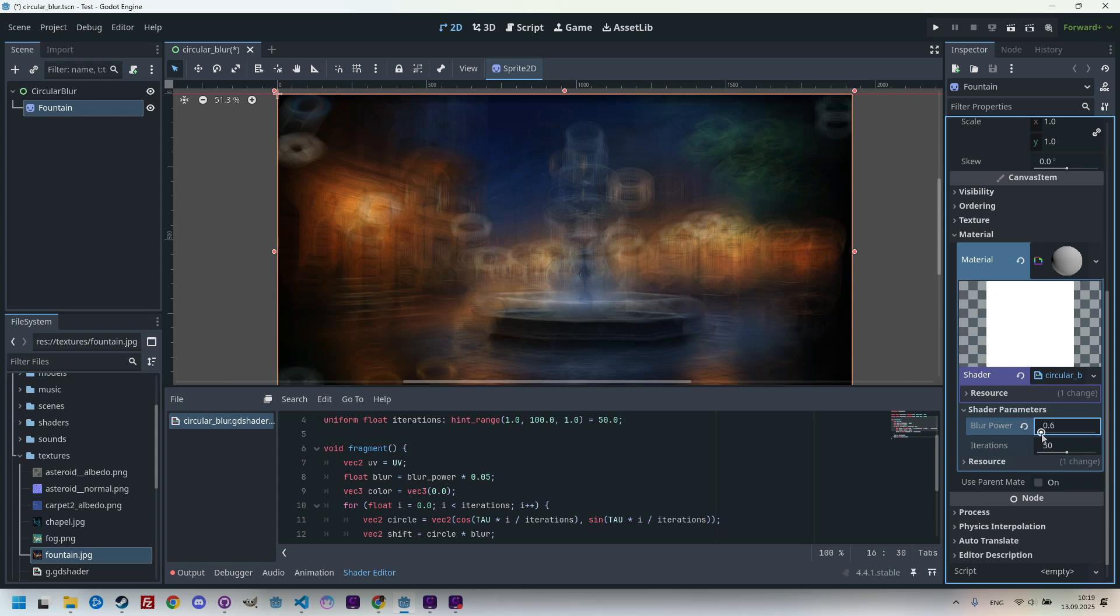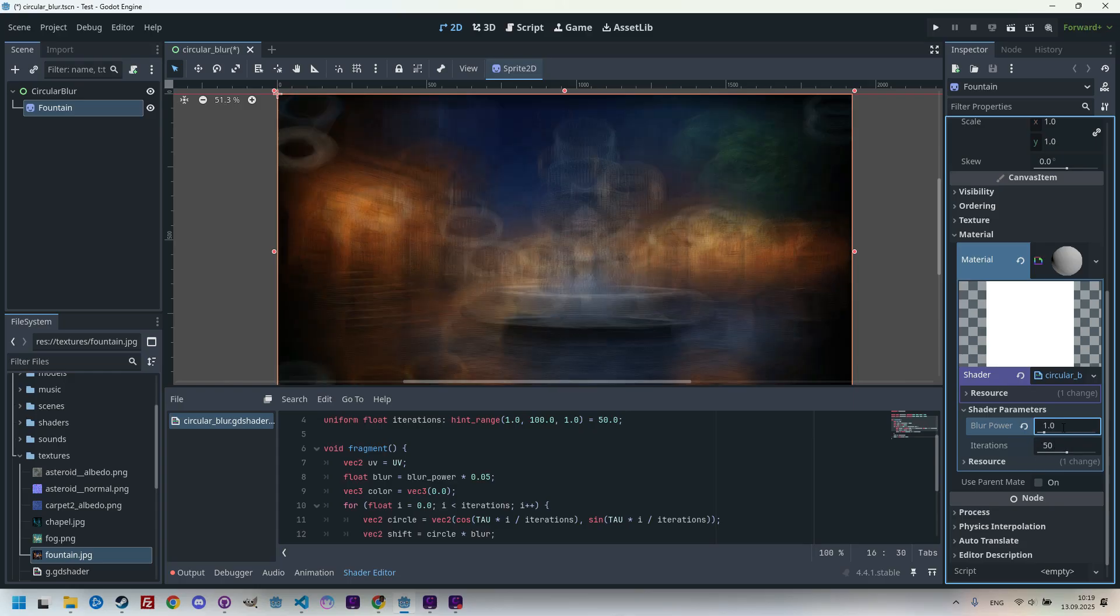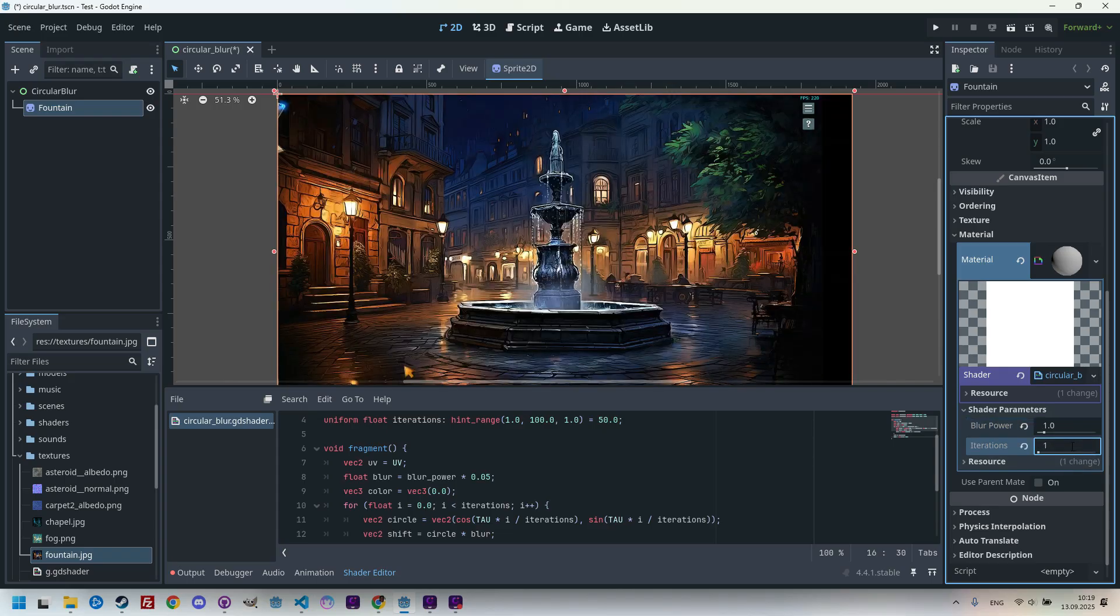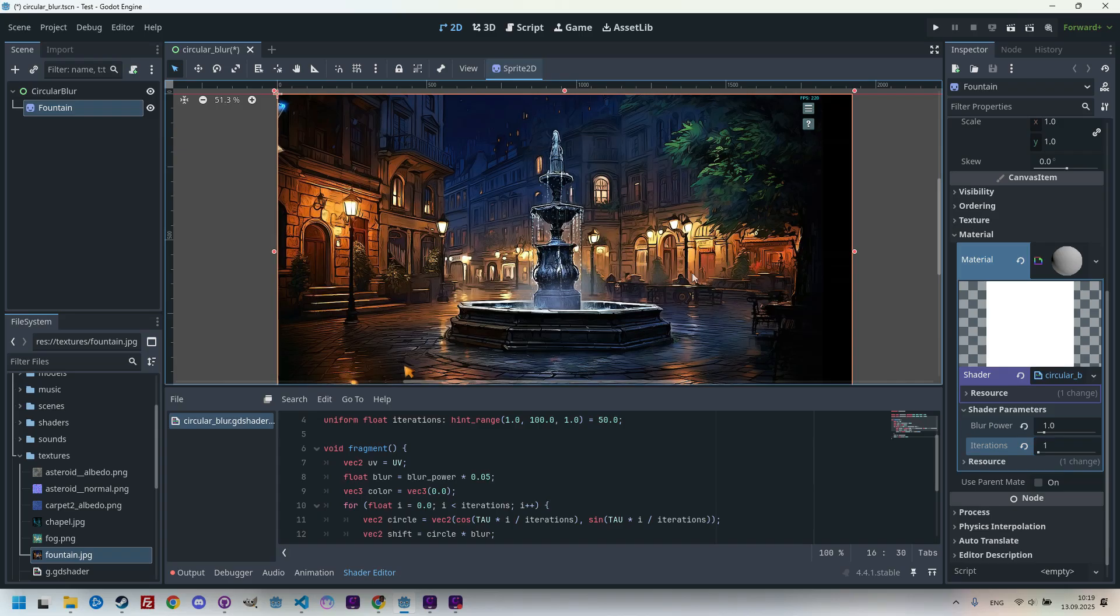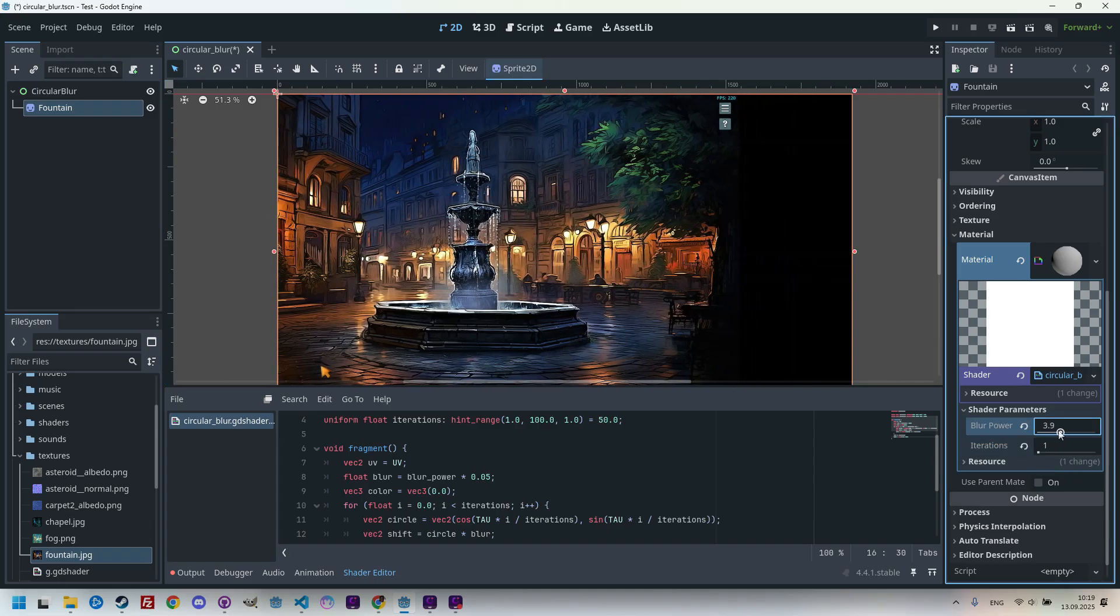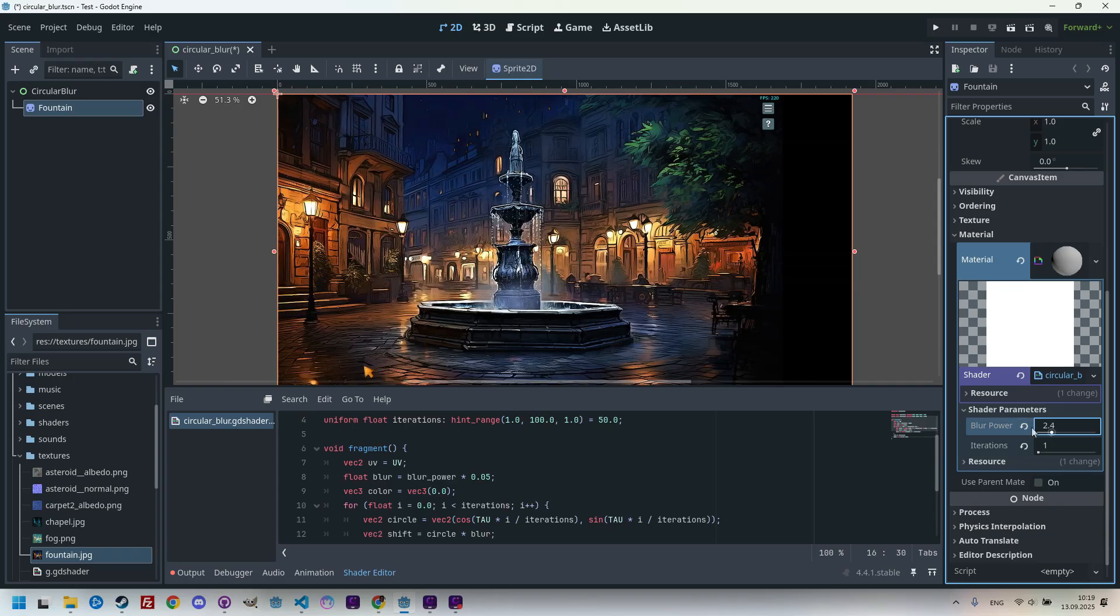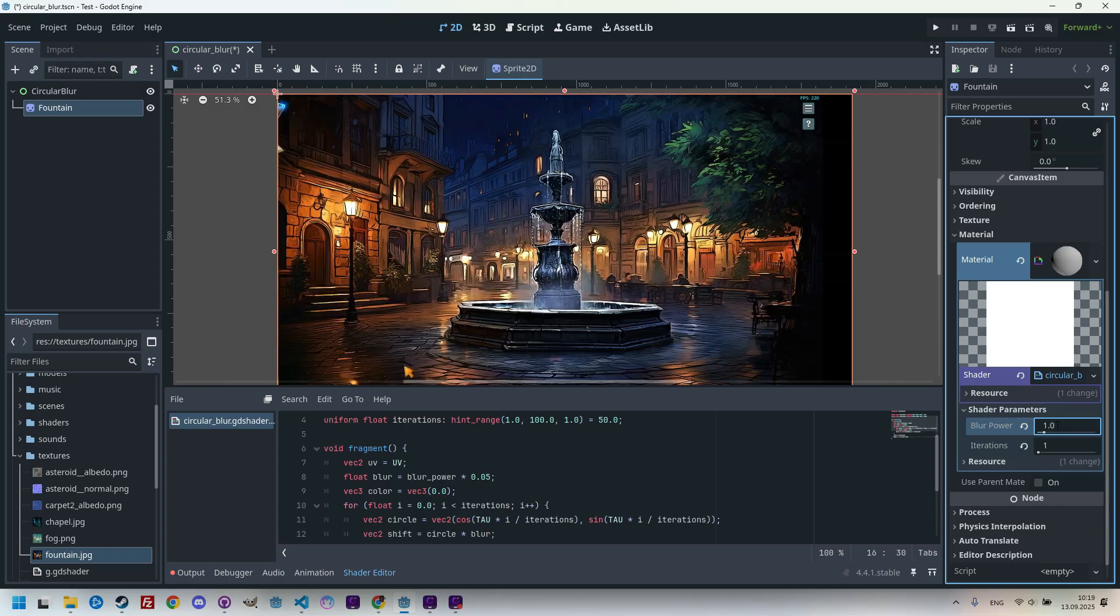Maybe something like this could be useful for a certain type of effect, but we definitely won't settle for that. Before continuing, let's take a look at how the final image is actually formed. So let's set this to one. And when I change iterations to one, we see the original image shifted to the left by blur power. Let's get back to one.